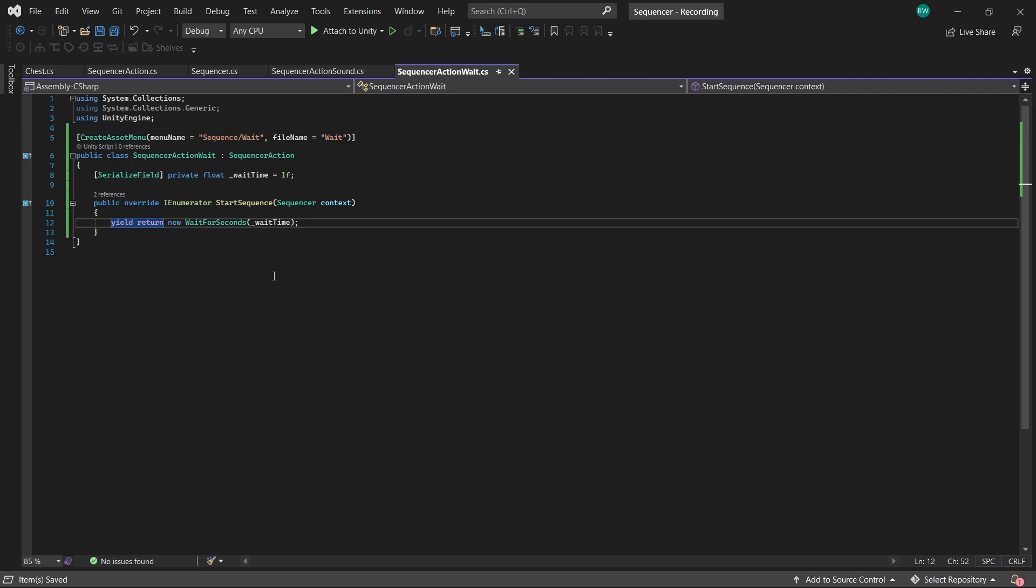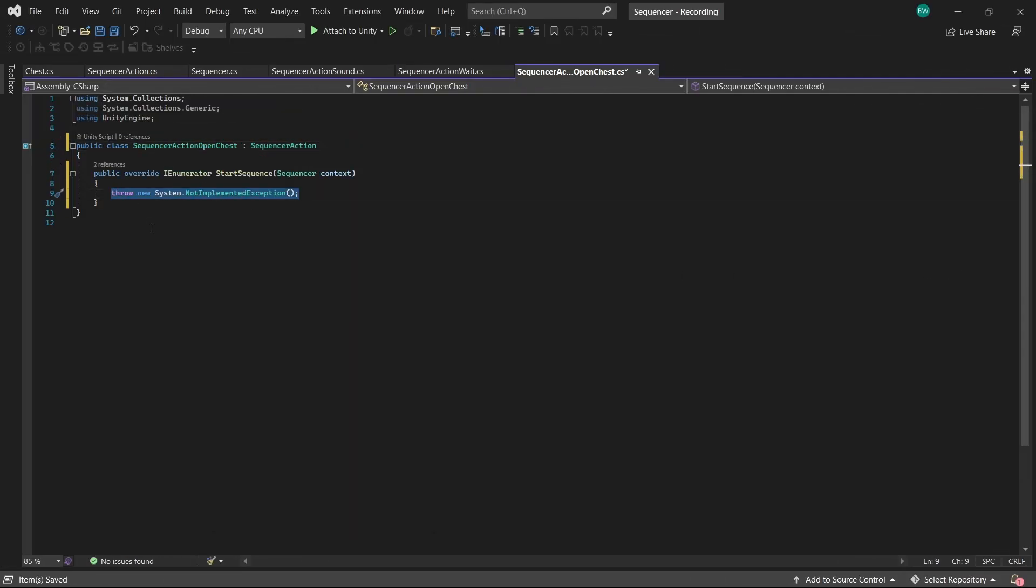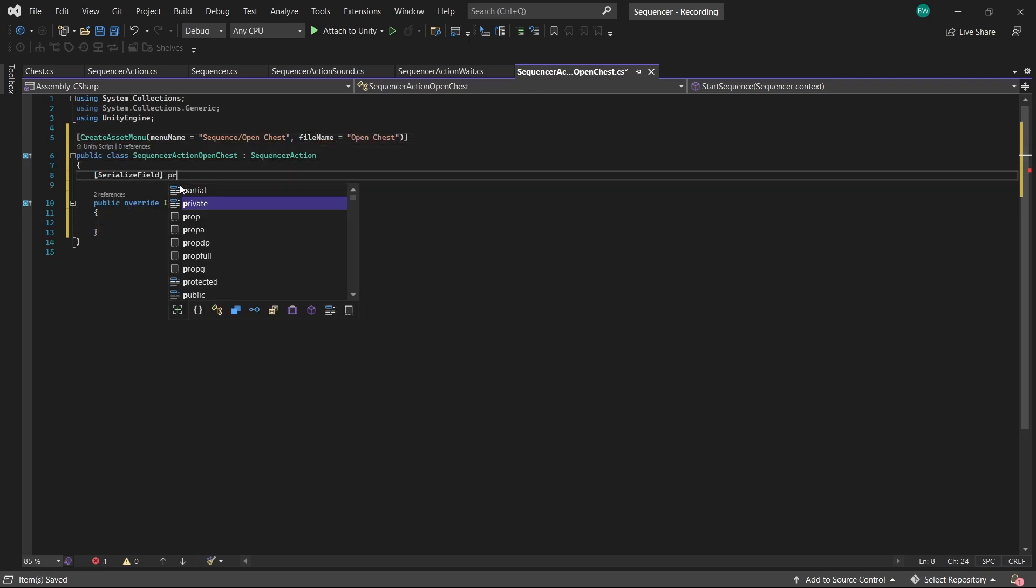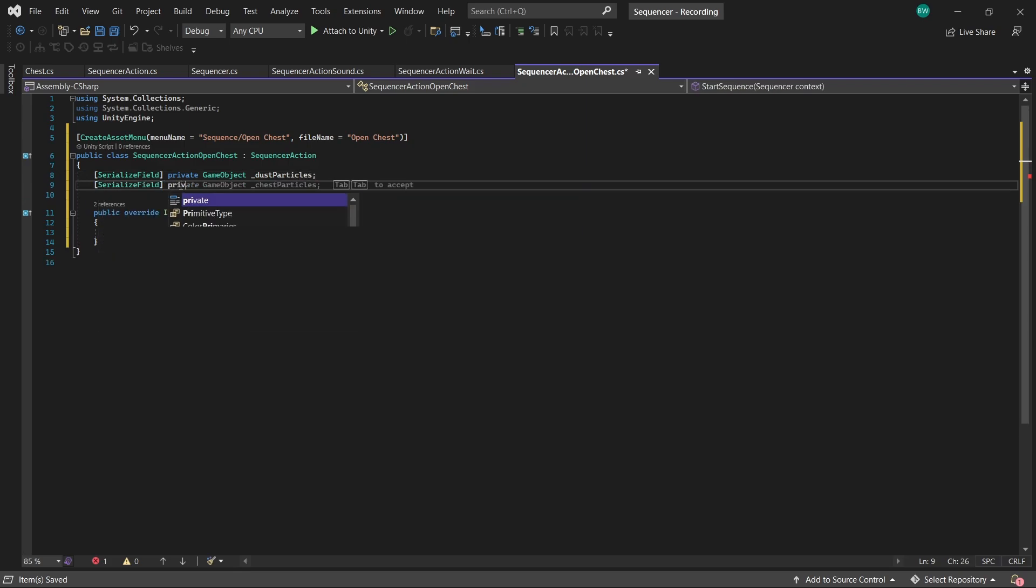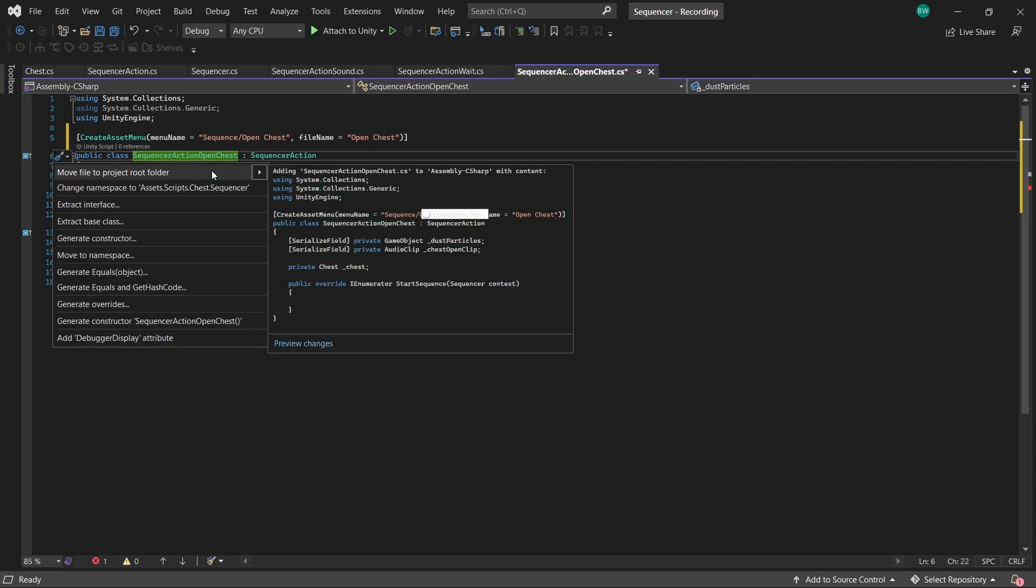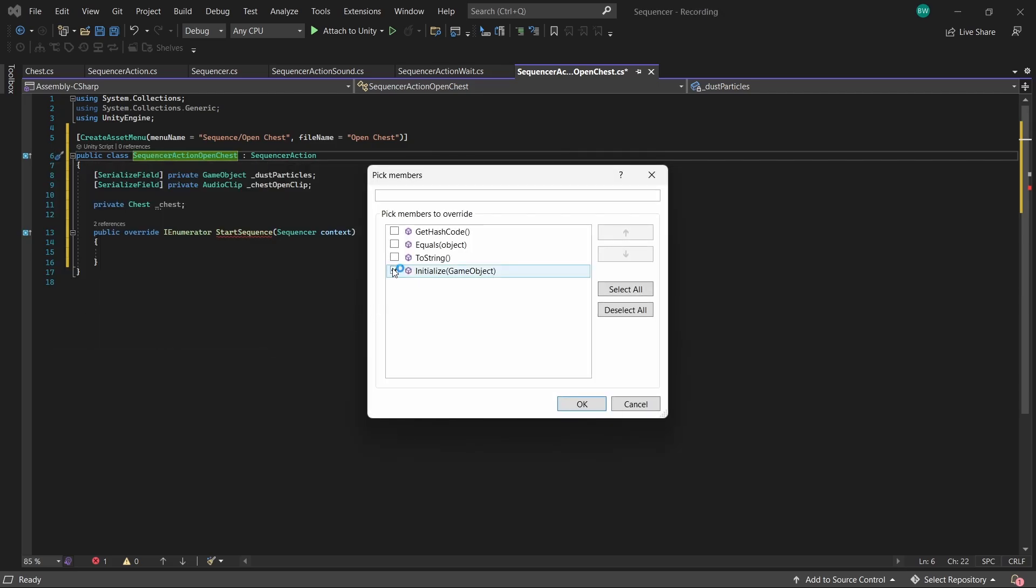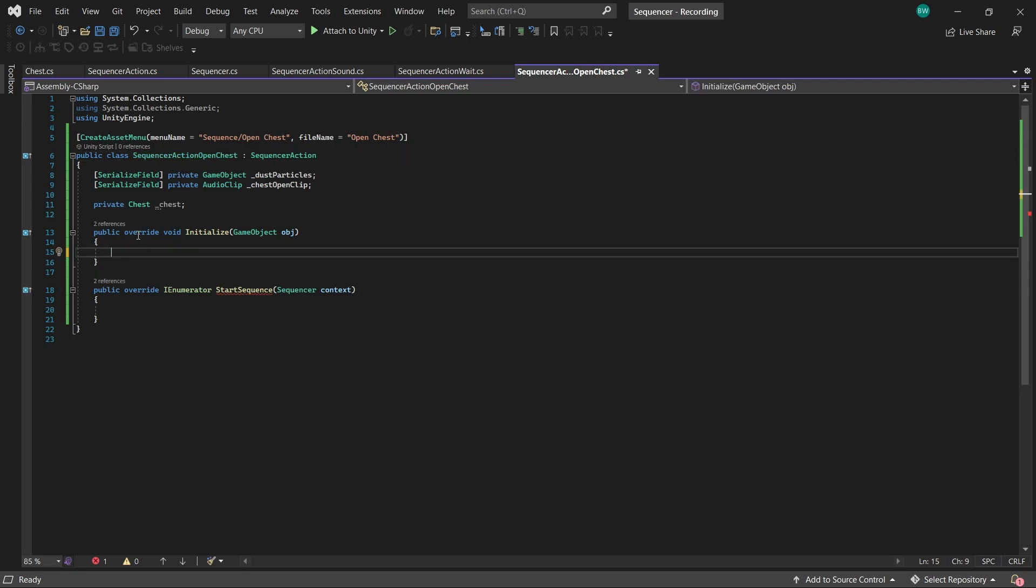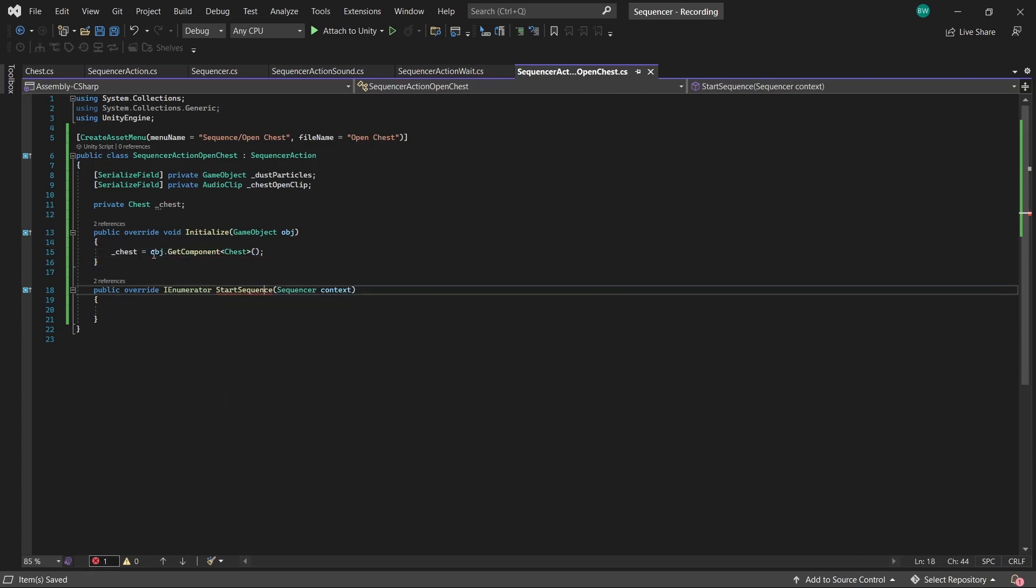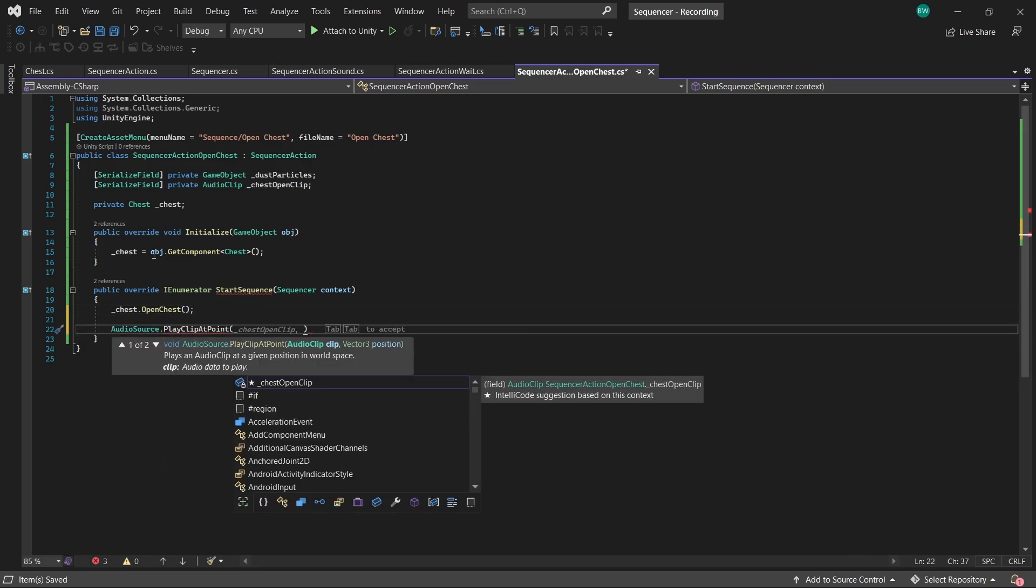Open chest is next, so let's set it up. Now for this, we're going to need some dust particles and a chest opening sound effect. As well as a reference to our chest. Now to get a reference to our chest, this is why we created that initialize method. And it's also why we made it virtual, because that essentially makes it optional. And for this script, we want to use it. So let's override it. And get the component from the chest game object. And in the sequence, we'll open the chest. Play our chest open sound effect.